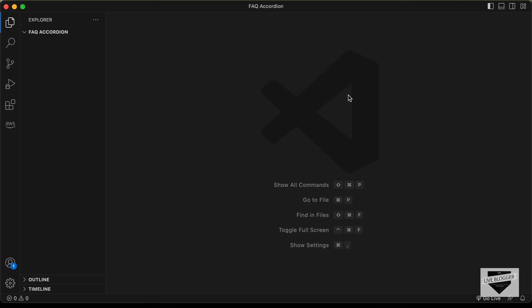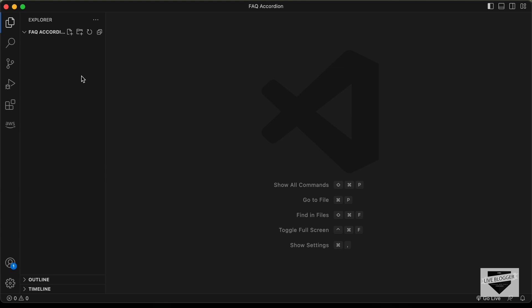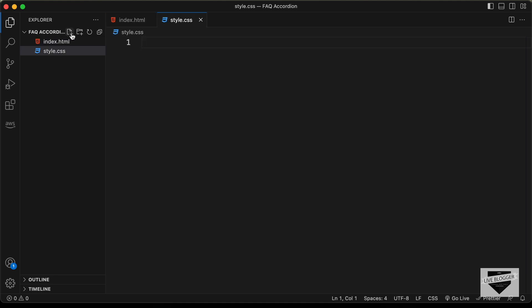Right here, I have created this folder called FAQ accordion and I just opened it with VS Code. In this video, we're going to create this UI and in the next video, we will create the functionality using JavaScript. So let's go back and create the necessary files. Let's click on new file and create an HTML file — I'll name it index.html. Then let's create a new file and name it style.css, and we need one more file which is a JavaScript file — I'll name it main.js.